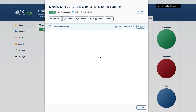Hello and welcome to 2 Minute Life Tick. We're looking today at repeating tasks. These are tasks for a goal that have a recurrence, so they could be weekly, monthly, daily, or weekdays, for example.